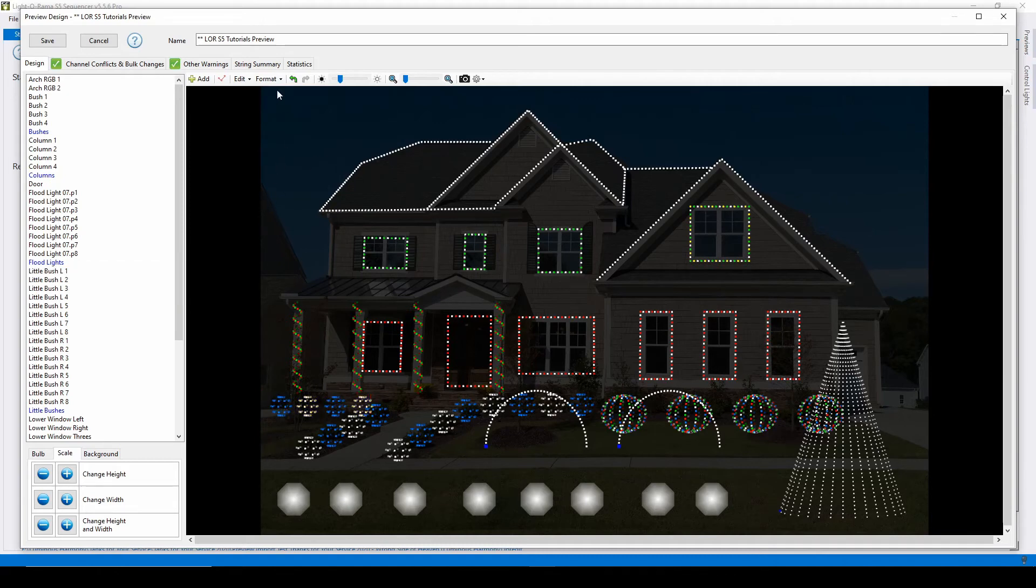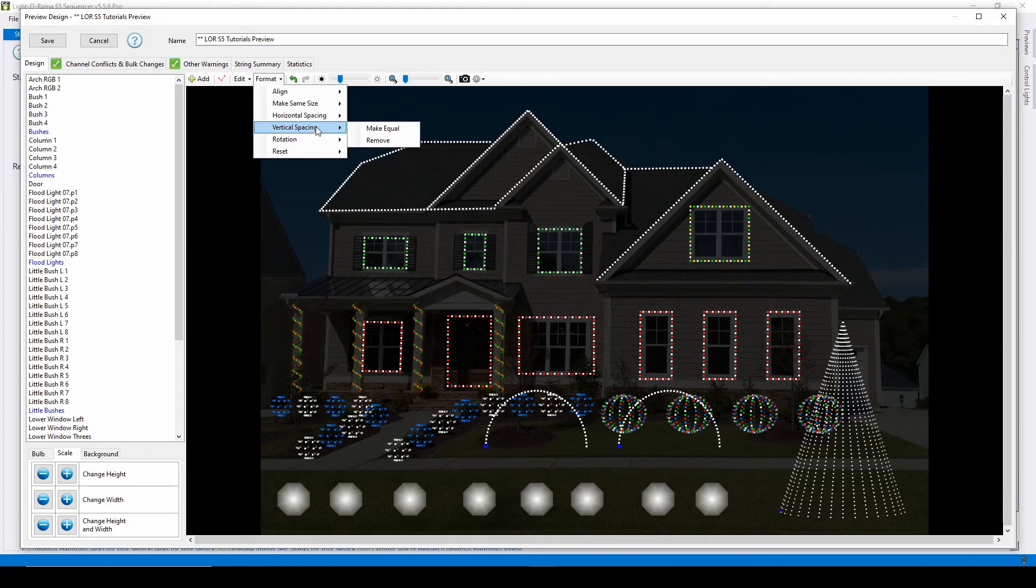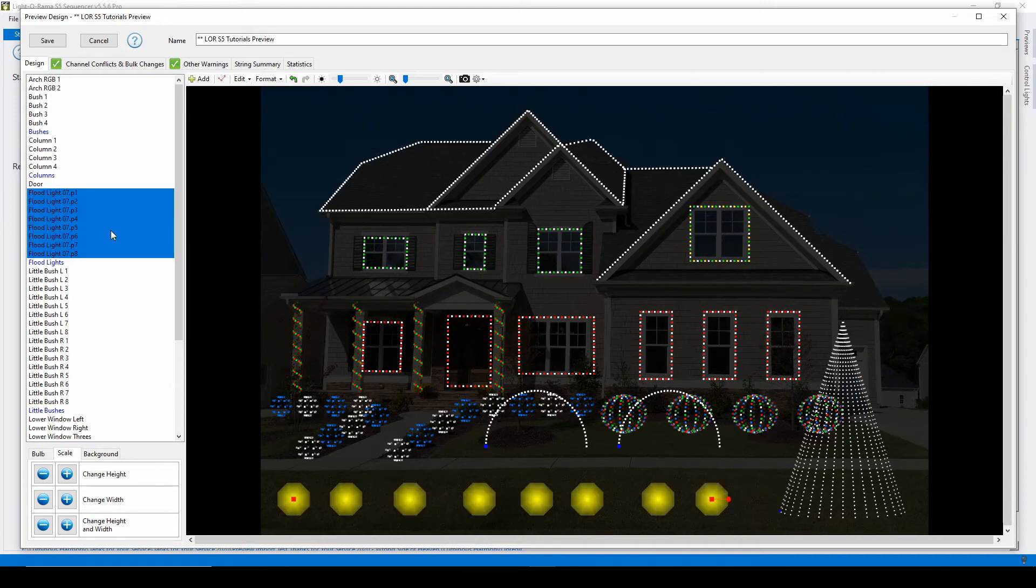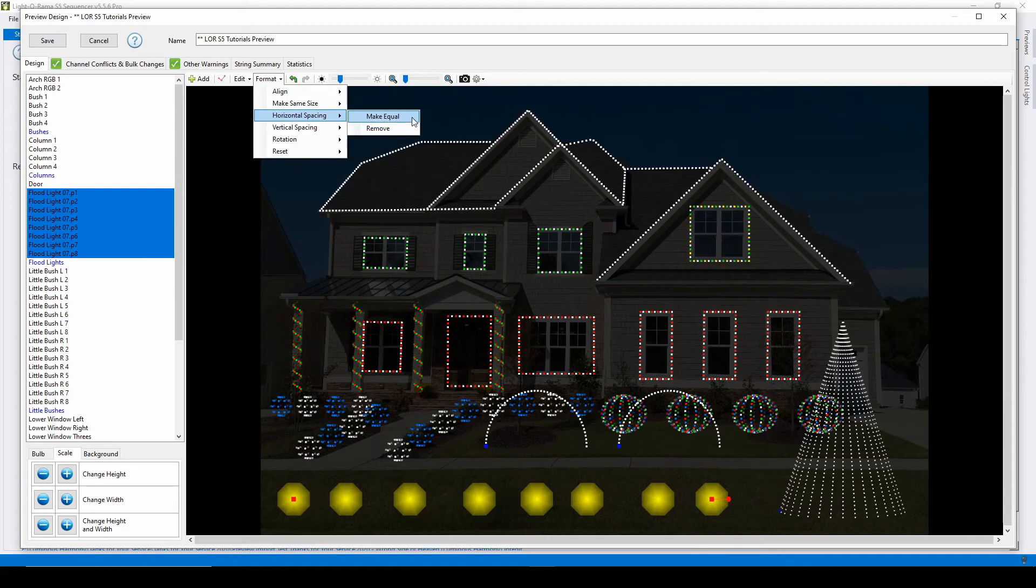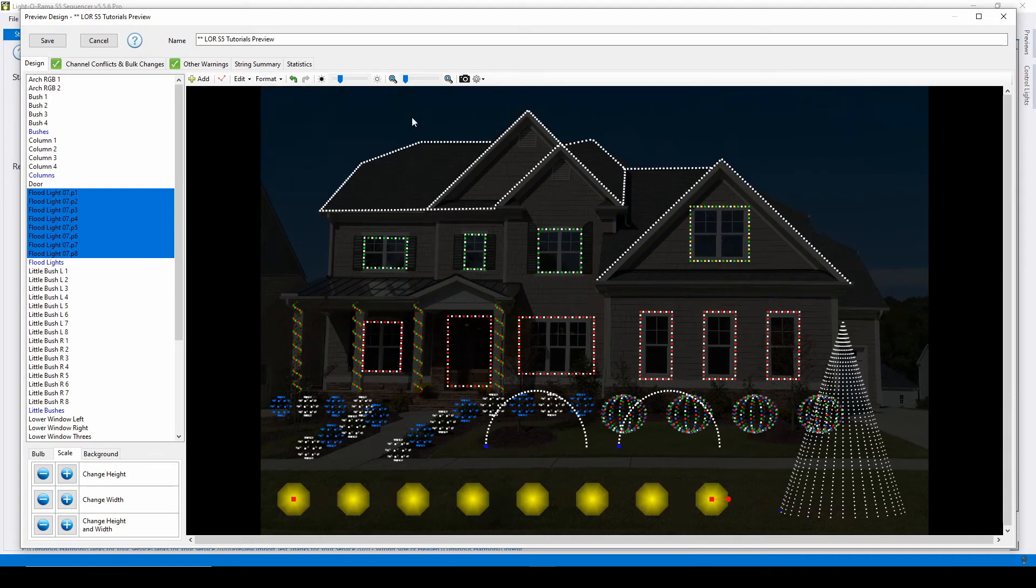The horizontal and vertical spacing options equally divide props between two endpoints. For example, if I highlight all of my floodlights, I can select horizontal spacing, then make equal, and my floodlights will arrange so that the horizontal spacing is equal for each light between my first and eighth flood.